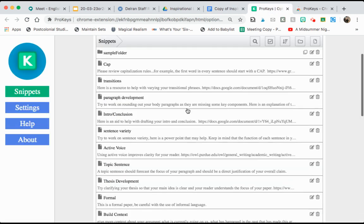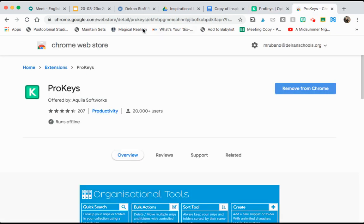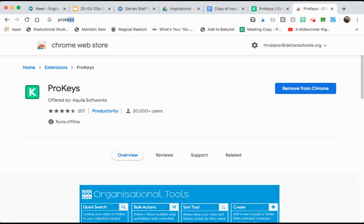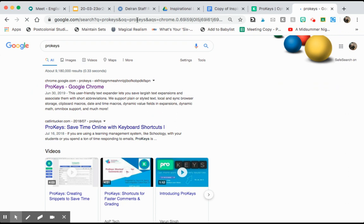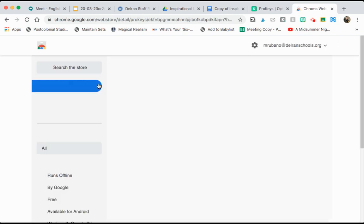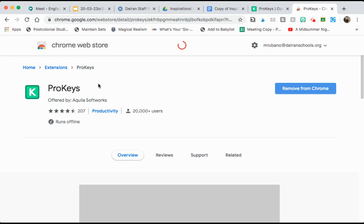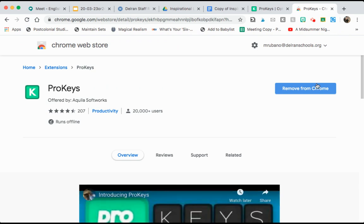In order to do this you're going to use a program called ProKeys. So what I want you to do is open up a new tab, you're going to type ProKeys in the search bar and open it up in the Chrome store and click add to Chrome. Mine says removed from Chrome because I already have it here.